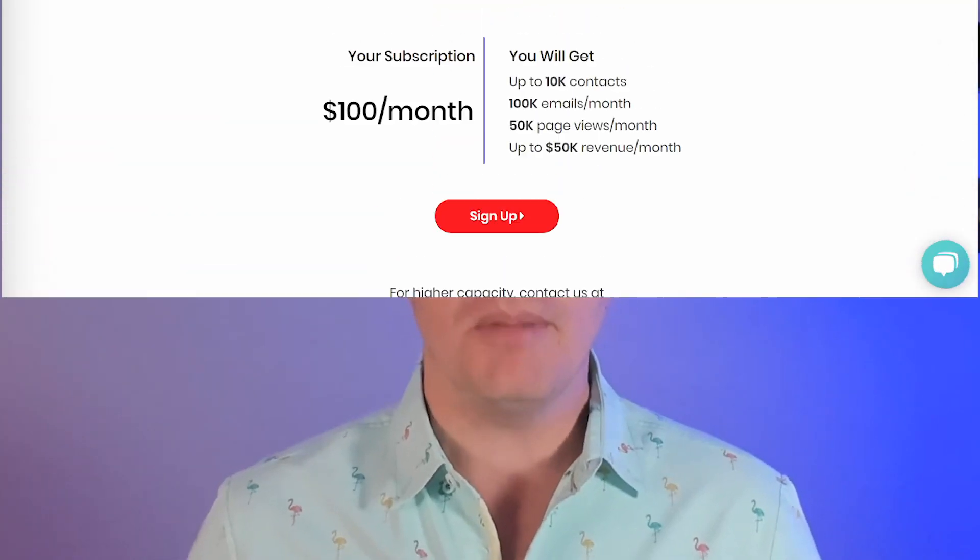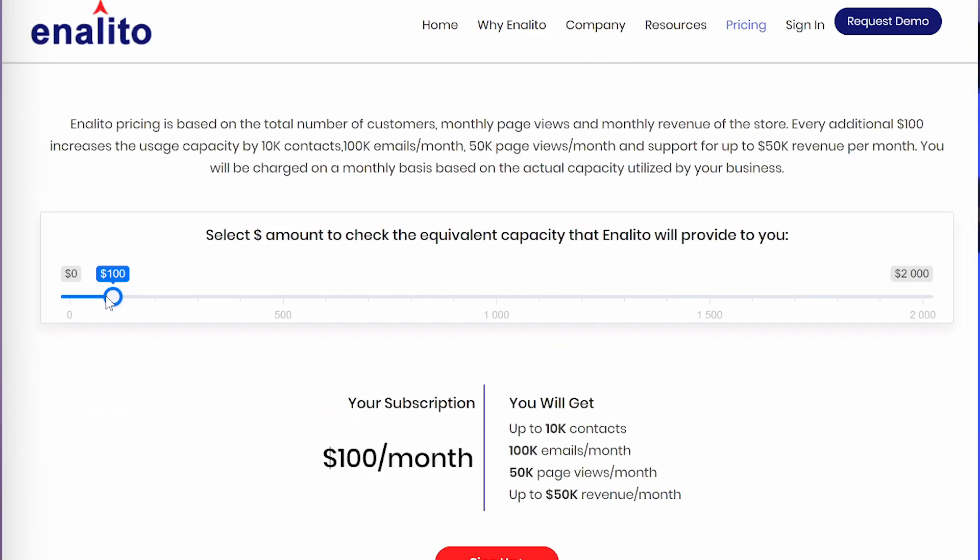Pricing. Pricing is based on the total number of customers, monthly page views, and monthly revenue of your store. It starts out free up to 500 contacts, and goes up to $100 a month for every 10,000 contacts in your database. By the way, customers that have not made a purchase in the last two years won't be counted towards your customer total.